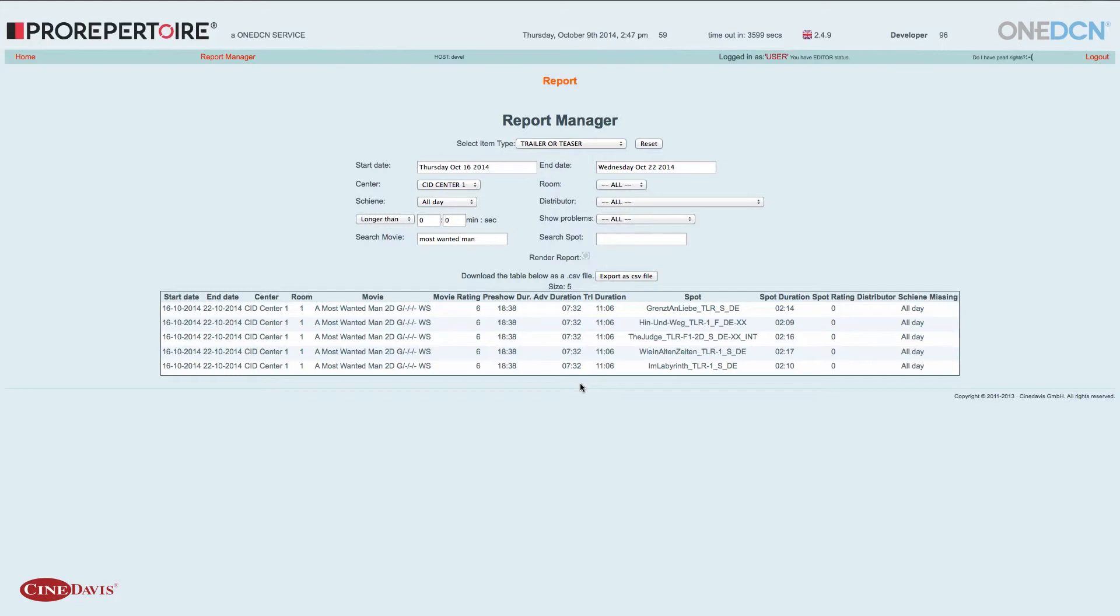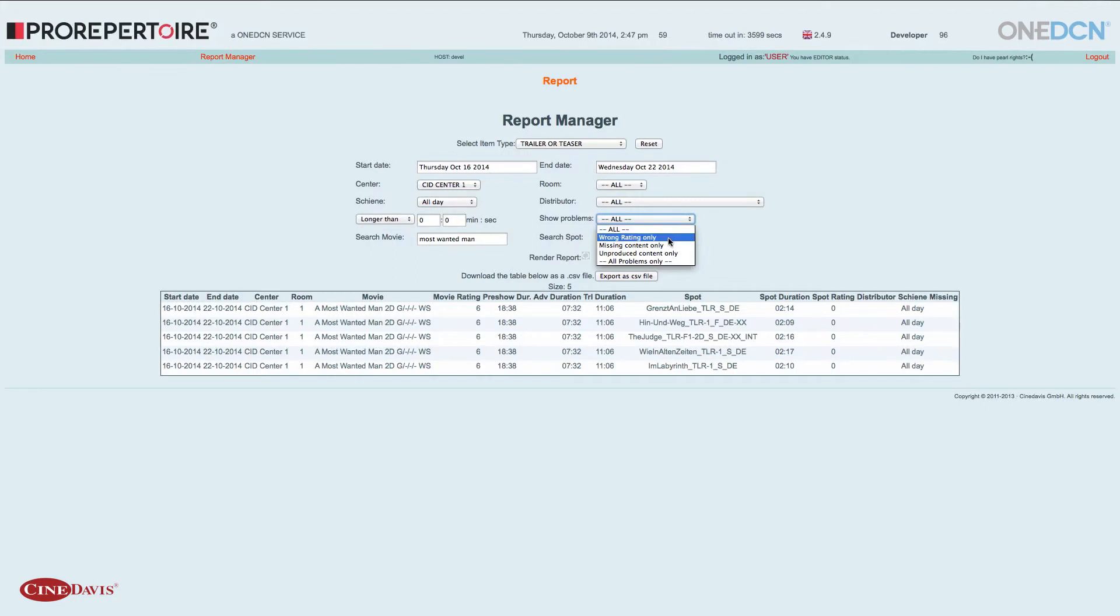Wenn ich jetzt speziell nach Problemen suchen möchte, zum Beispiel, ob eine FSK nicht konform mit der FSK des Filmes ist, gibt es hier die Möglichkeit, über Show Problems eine Funktion auszusuchen. Die nennt sich Wrong Rating Only.